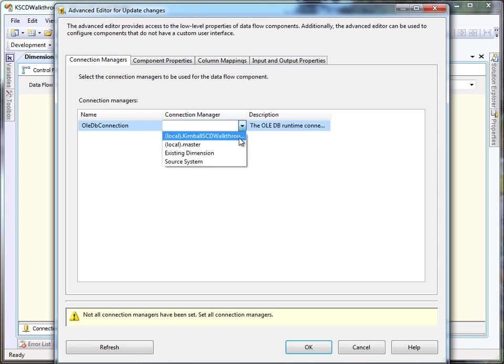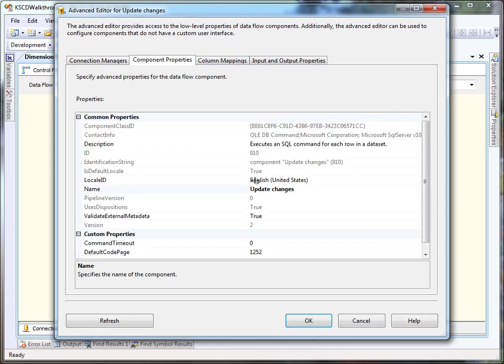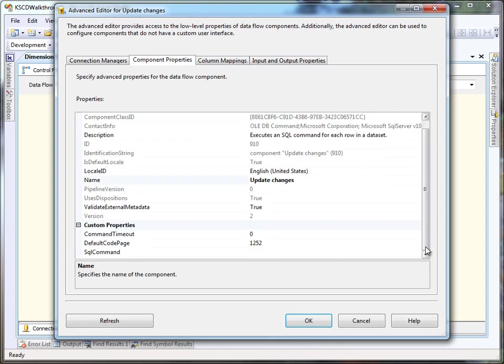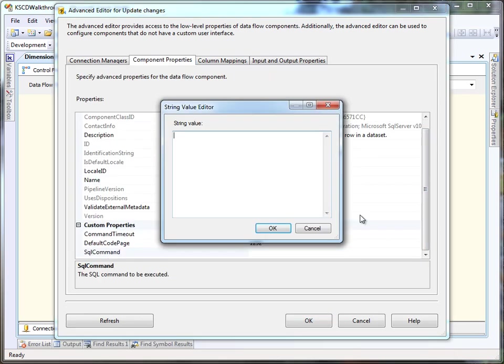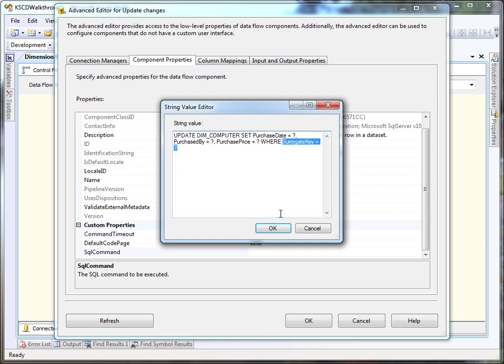We're going to do this the same way we did it with the roll your own and the wizard. We're going to put in an update statement. The only difference is that we're going to do the updates by surrogate key instead of by business key.